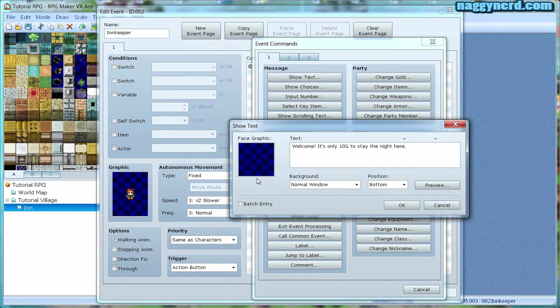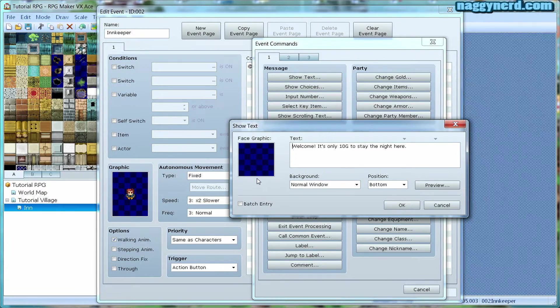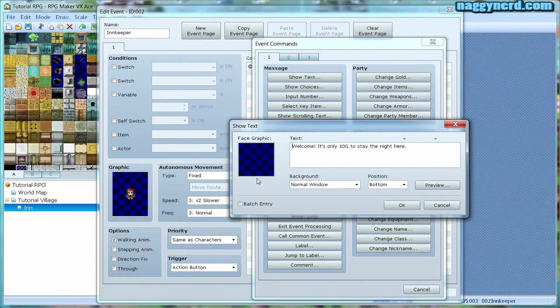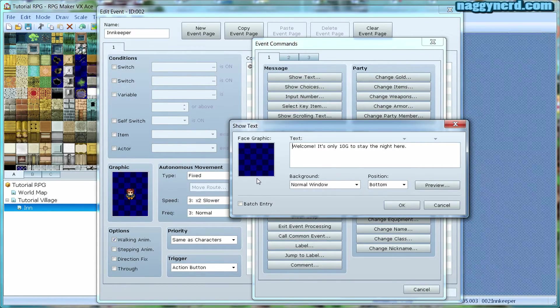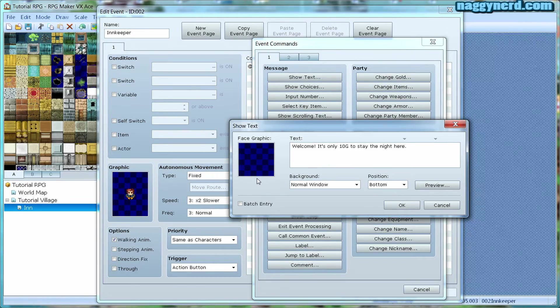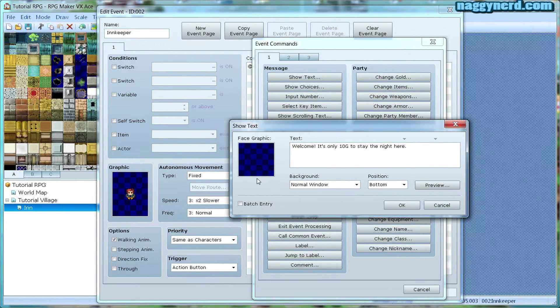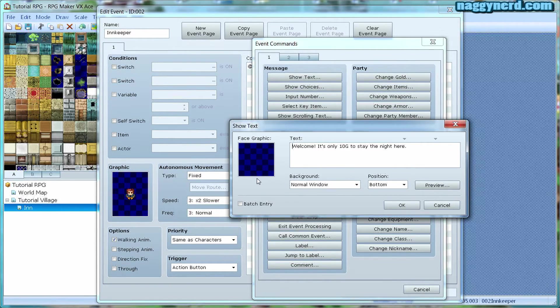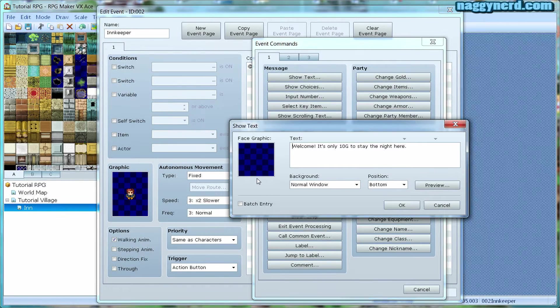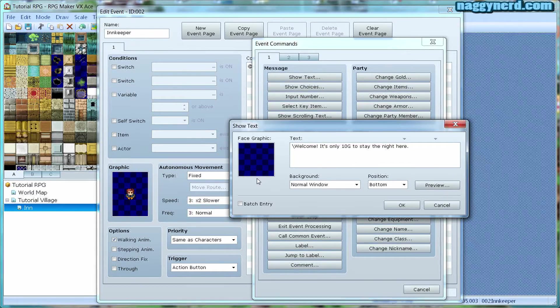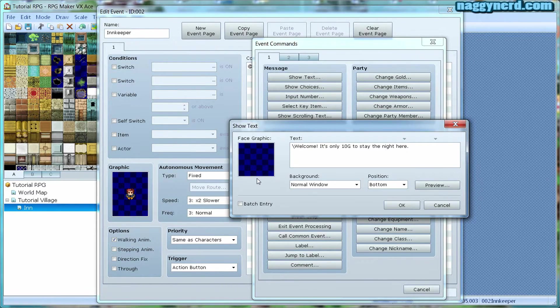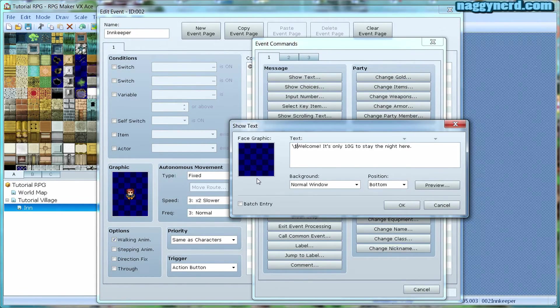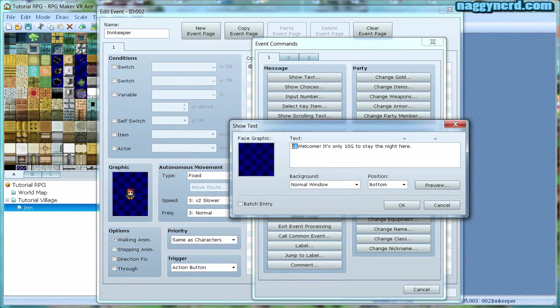It's only 10G to stay the night here. Of course, at this point, when the player reads the text, he might not know how much money he has. That's why we're going to open the gold window, which shows how much gold the player is carrying. To do this, we are going to make a very simple text command. To initiate a text command, we always use backslash. The symbol we're going to use is the dollar symbol. This will open the gold window. This part of the text will not be shown in the text window.